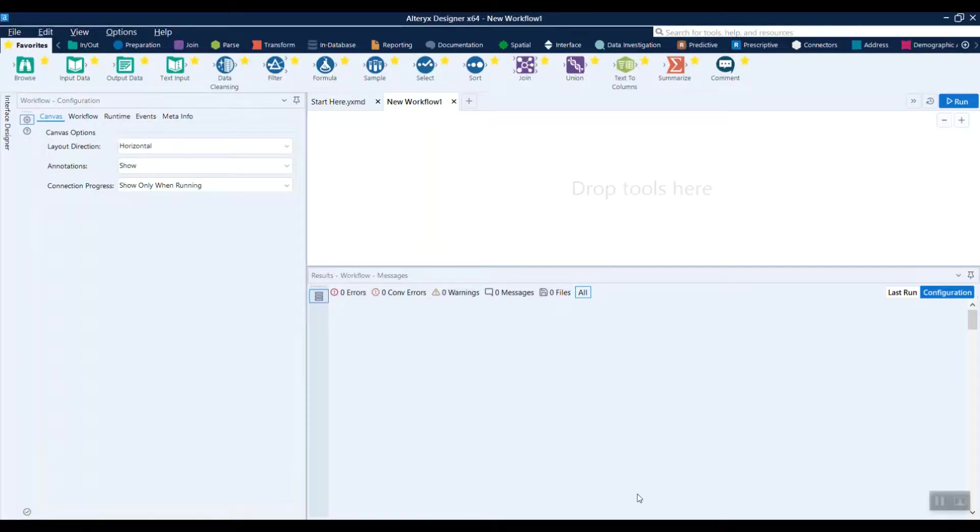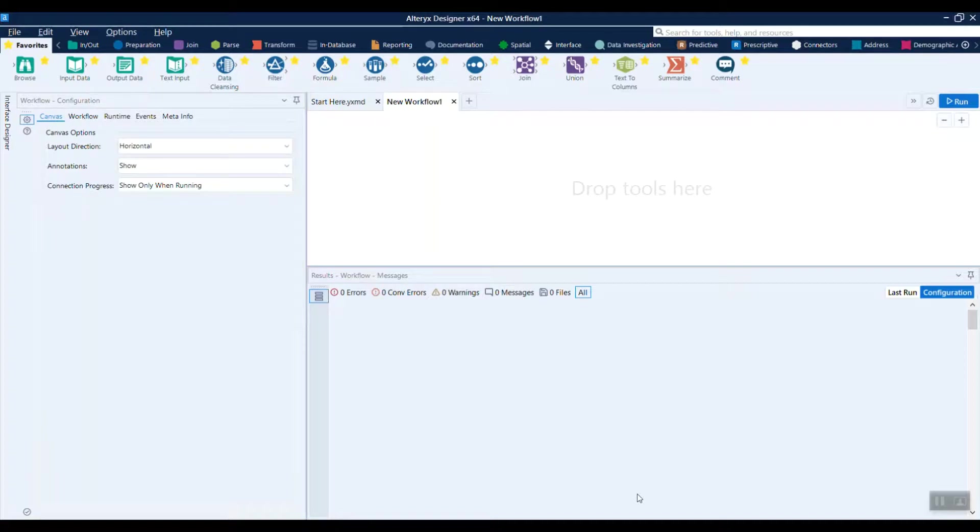This video is going to show you how to pull your analysis services data and hierarchies directly into Alteryx using the Alteryx analysis services connector by Casa Bay software.